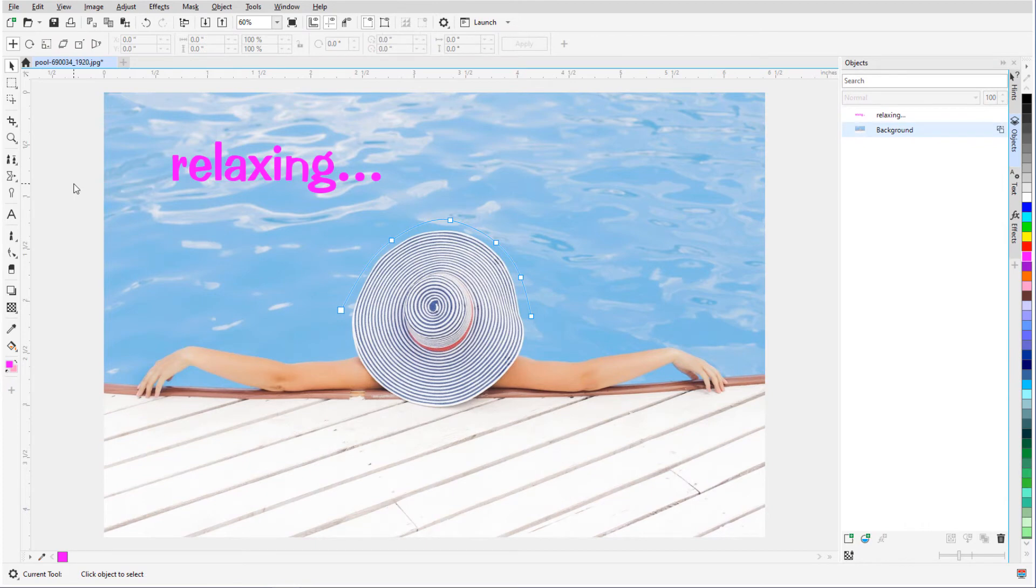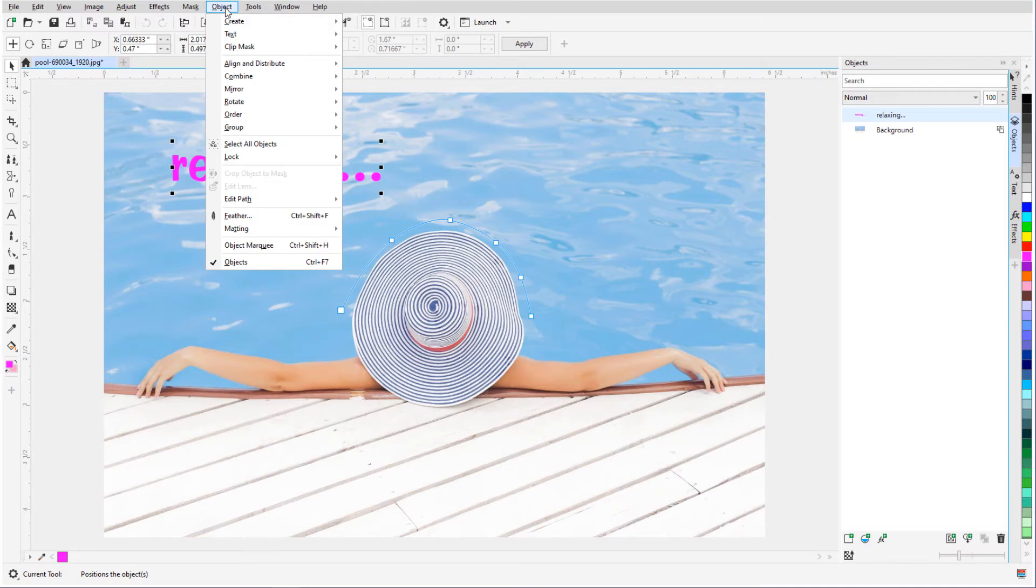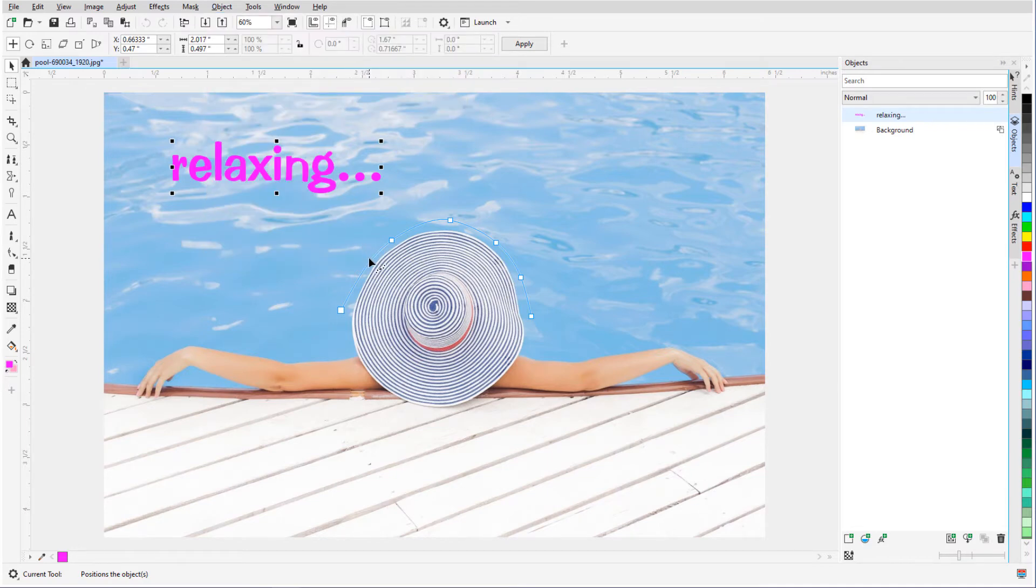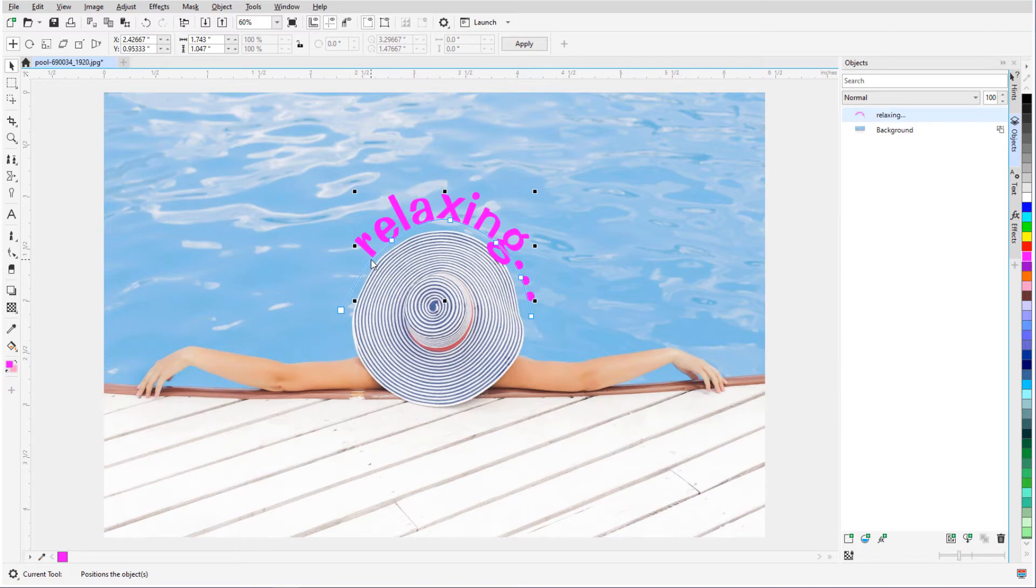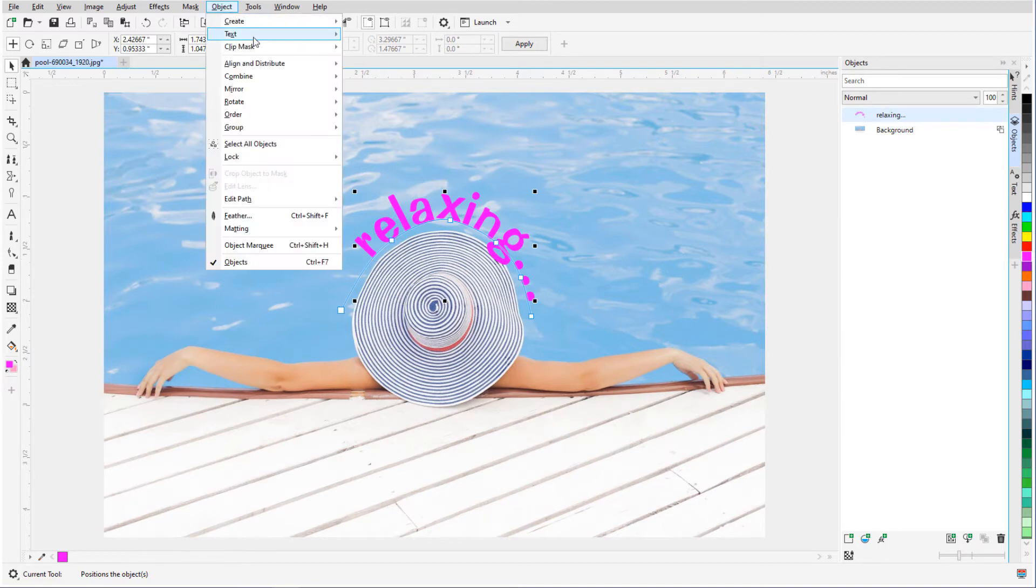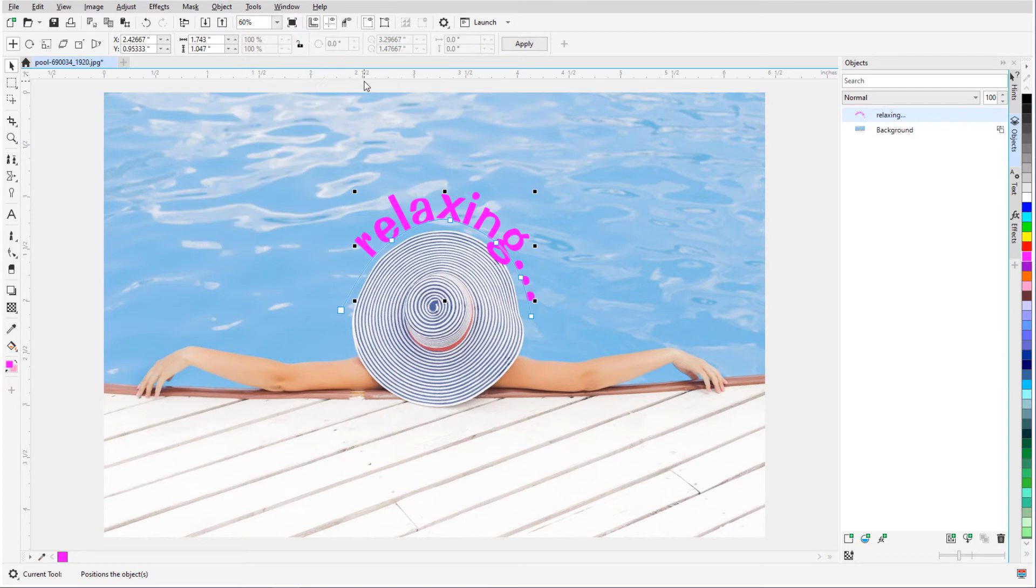I can also make existing straight text fit a path. With this text selected with the Pick tool, I'll choose Object, Text, Fit Text to Path, then click the path. To separate the text from the path, I can choose Object, Text, Render as Object. Now I can move the text independently.